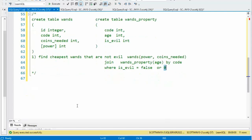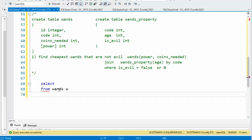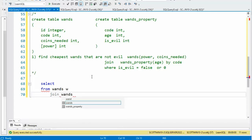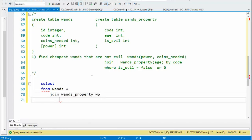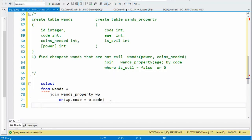Let's begin. Our first statement: we're going to say SELECT and then FROM. My main table is WANDs, so I'm going to say WANDs and give that an alias of W. I know I need to join these two tables through the code column, so I'm going to say JOIN WANDs property and call that WP as an alias, on WP.code equals W.code. The last thing we know is we want is_evil set to false or zero, so I'm going to say WHERE WP.is_evil = 0.